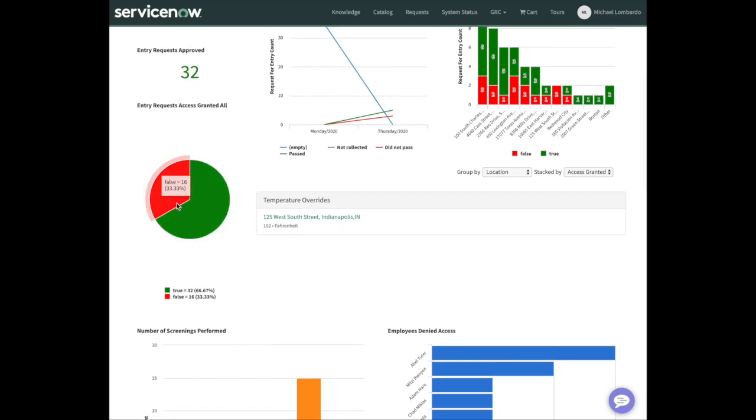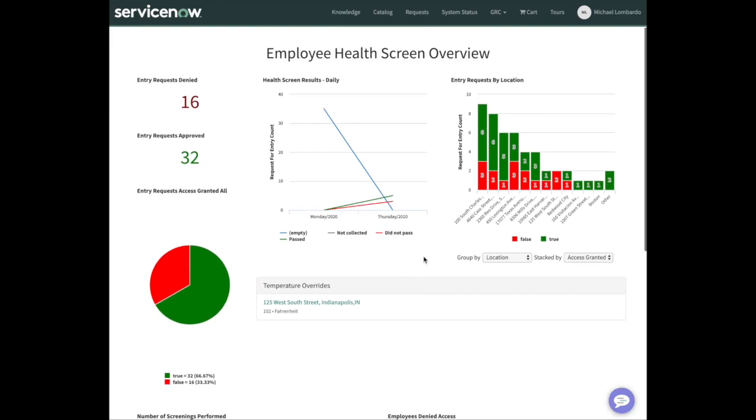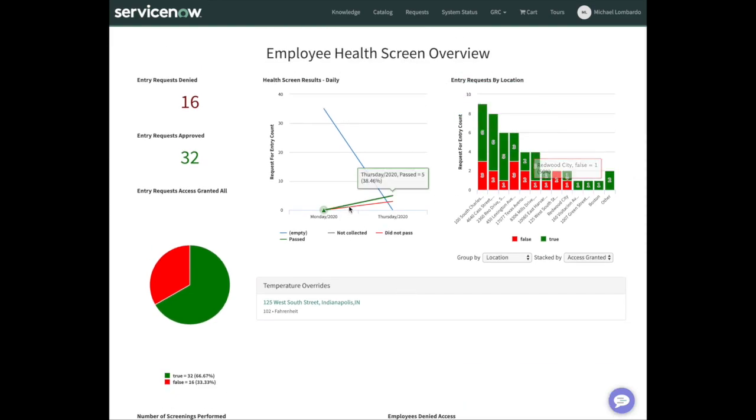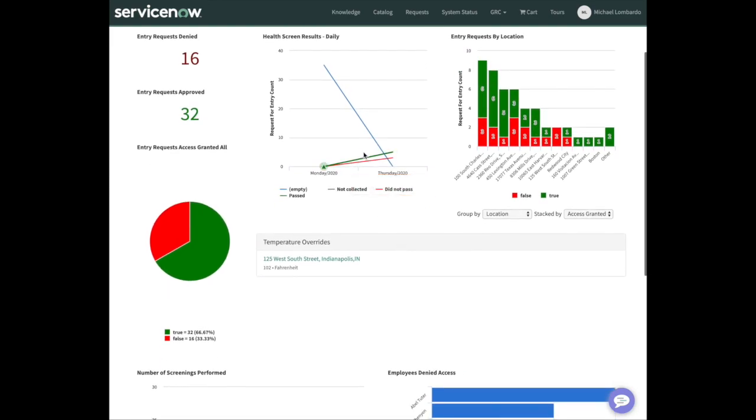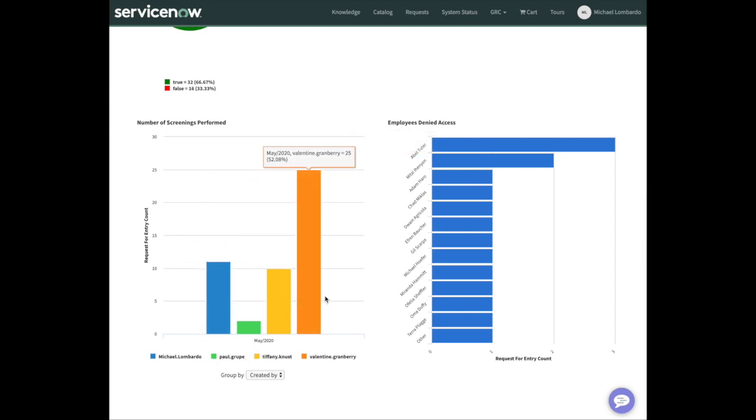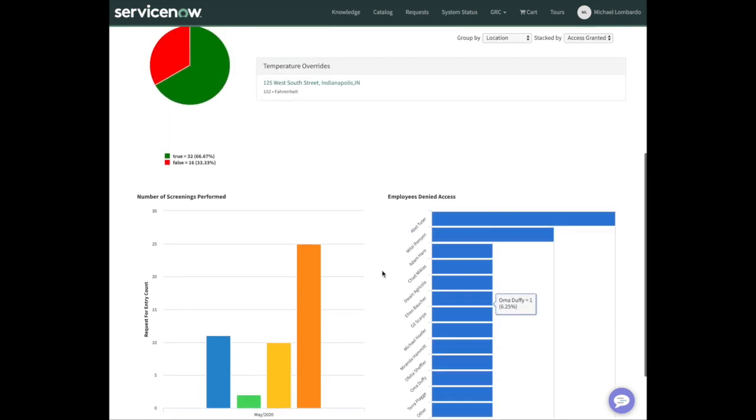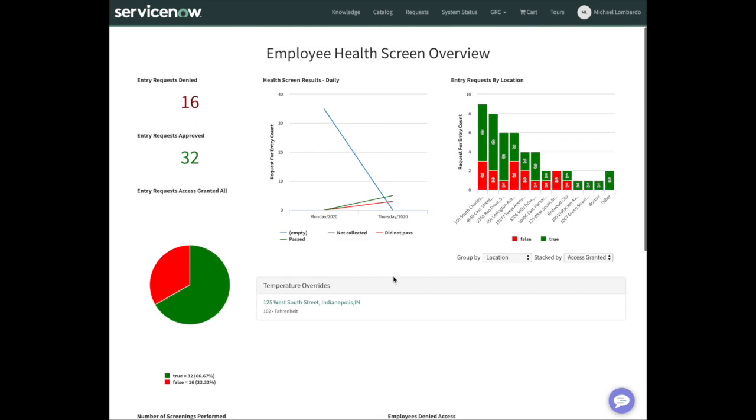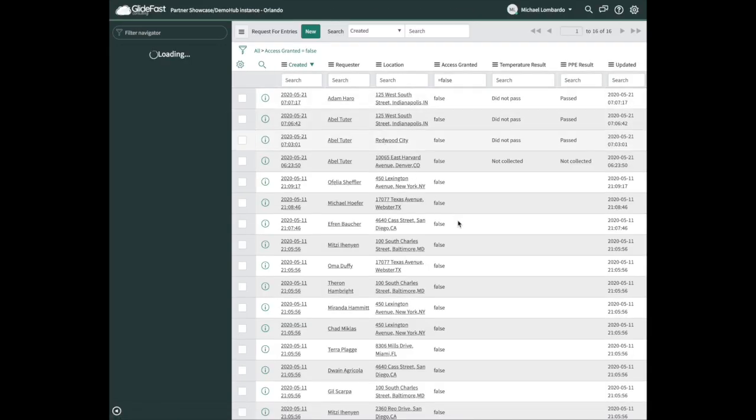I really love this dashboard. It shows how many were granted versus not, by locations, the trending chart of that daily number, who's performing these screenings and how many they're performing, and which employees were denied access. Again, this is all out of the box, all configurable, all drillable. You can drill into this information.